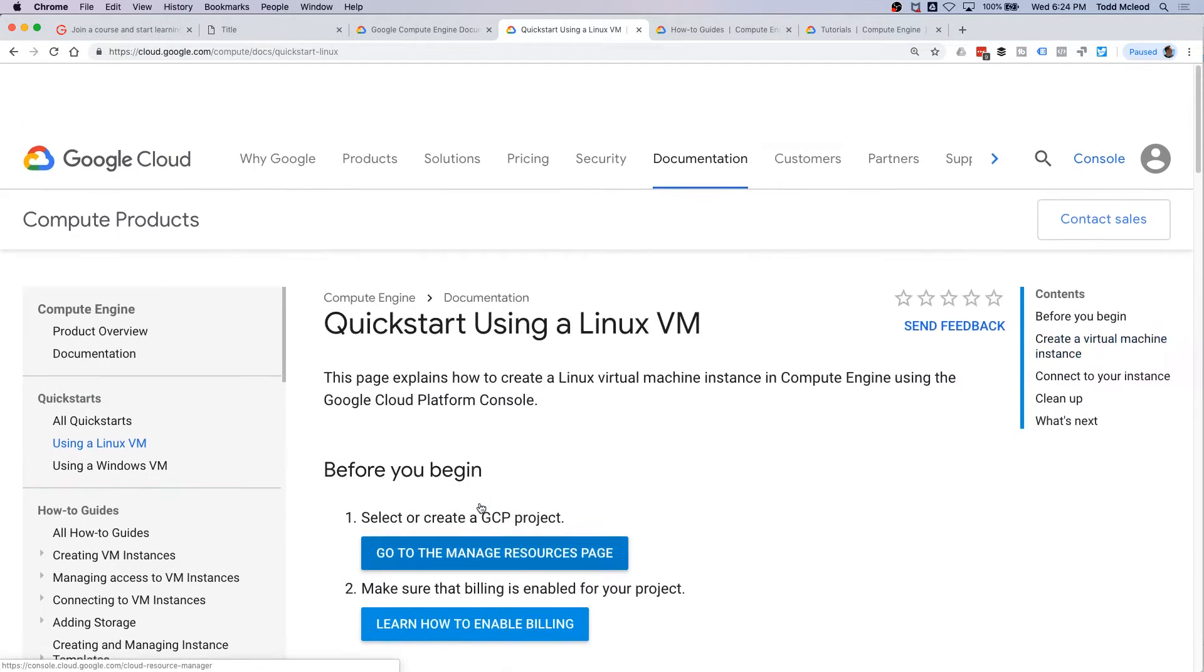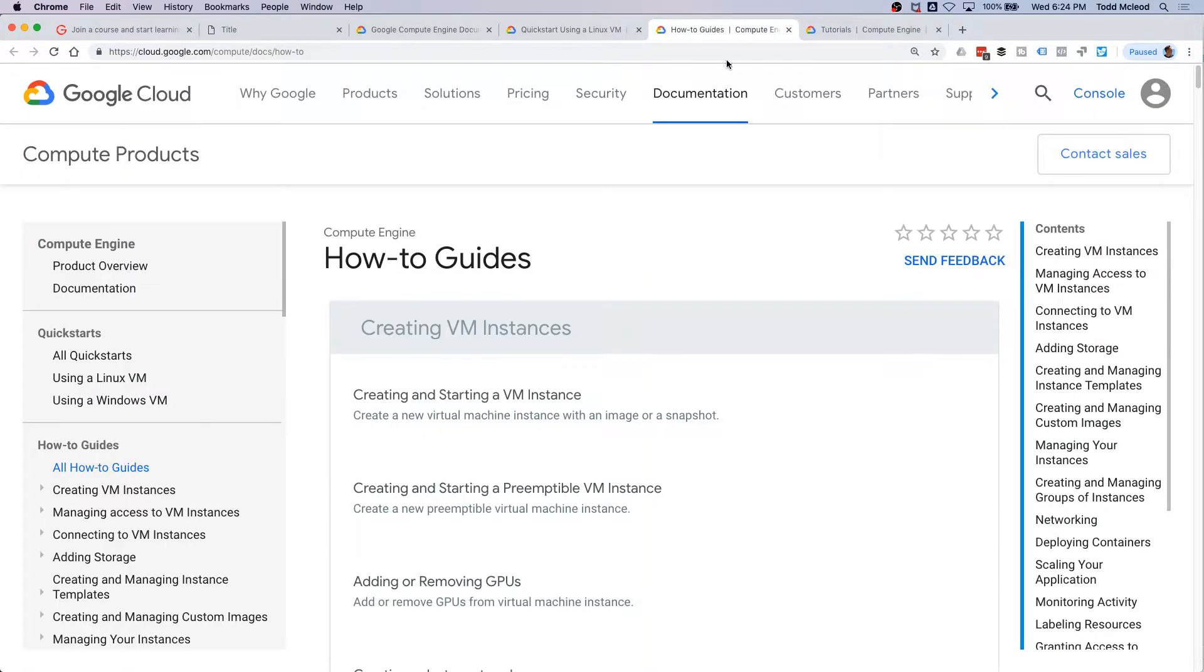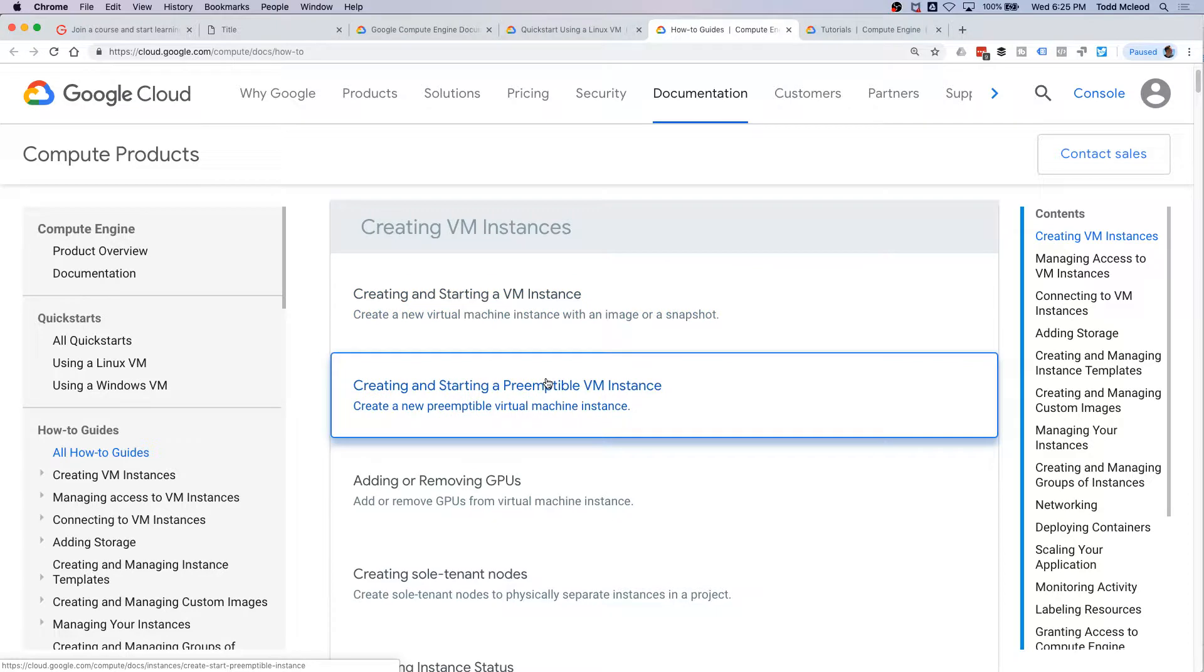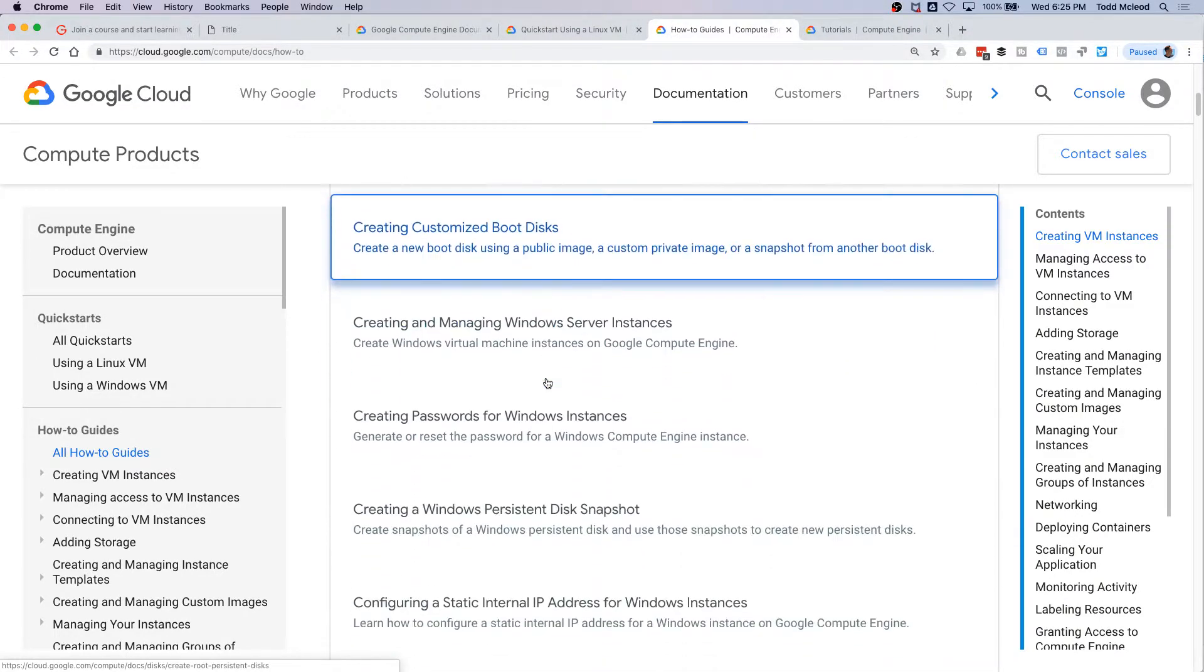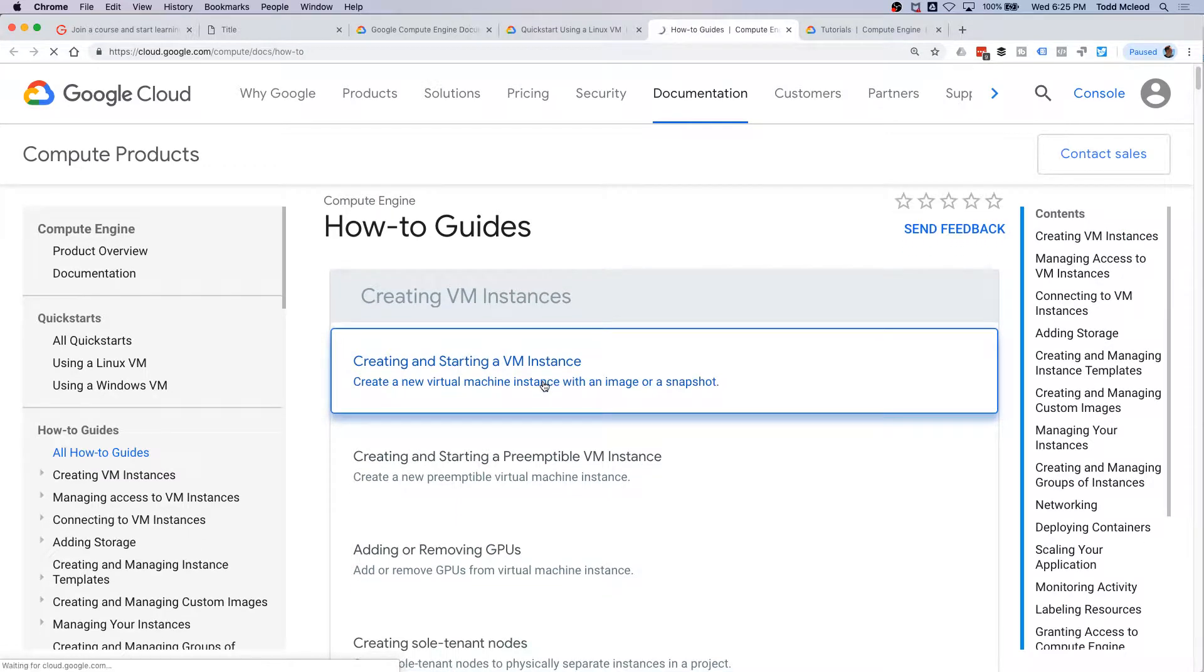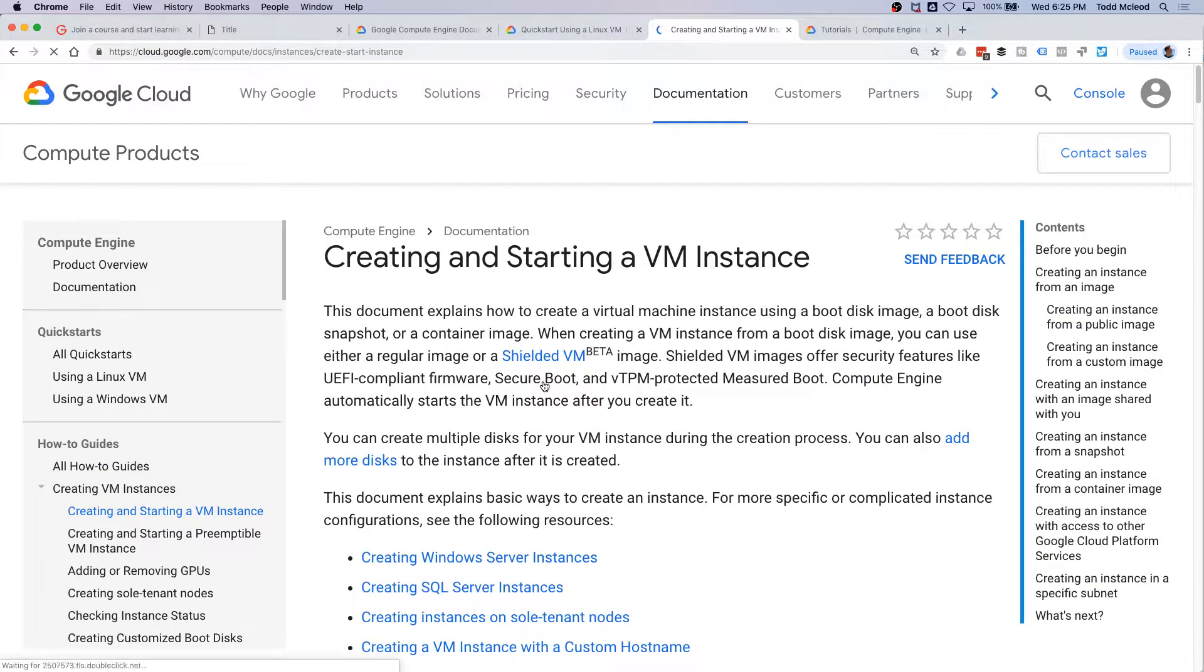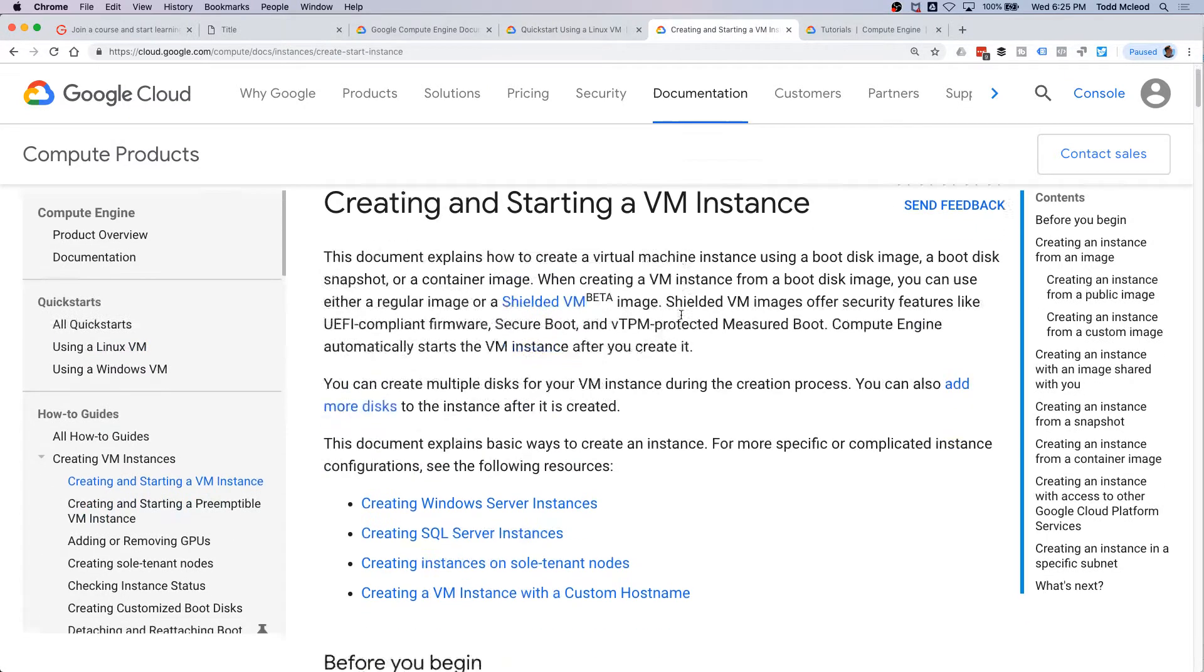I'm liking that quite a bit. Let's just look at these how-to guides - creating and starting a VM instance, and then a whole bunch of other stuff. We'll look at that one, and I won't be surprised if it takes us to the same thing. Is that the same thing? It's different.